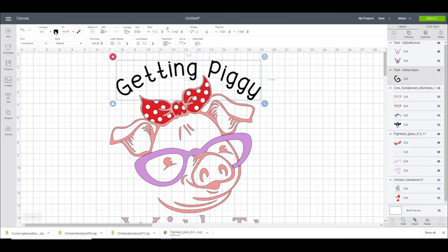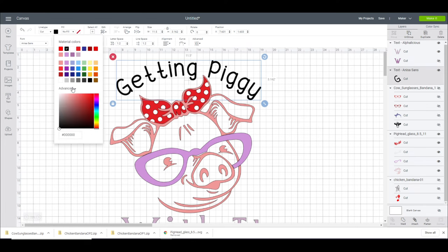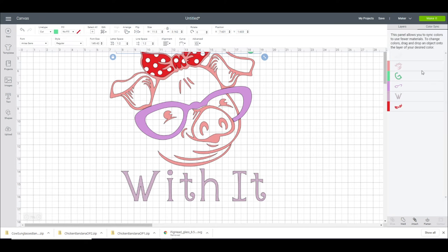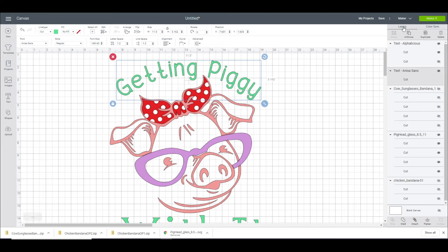I think we'll go with kind of a tealy color. So let's just go with advanced and we'll just choose that one. And then we can go to our color sync and we're just going to move our width to there as well. And then we can go back to our layers.